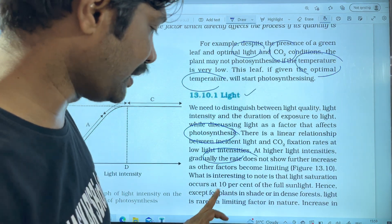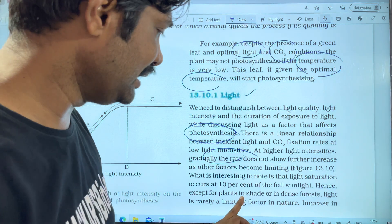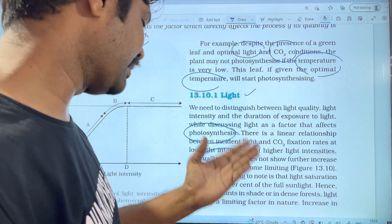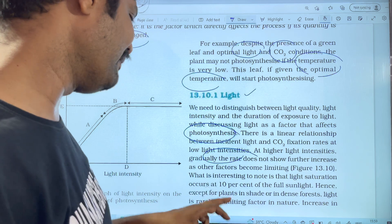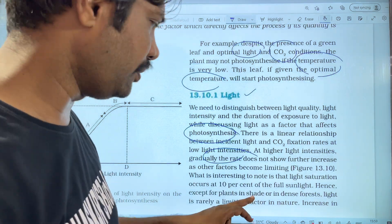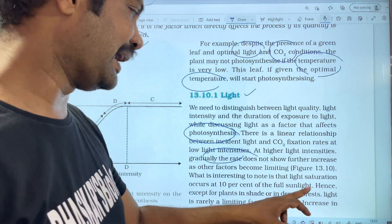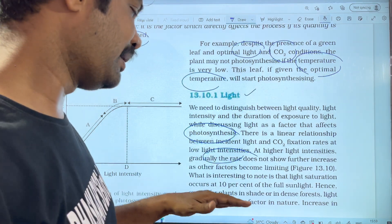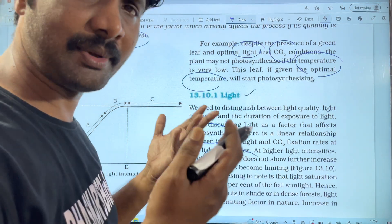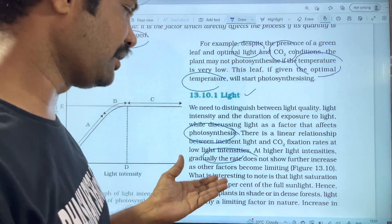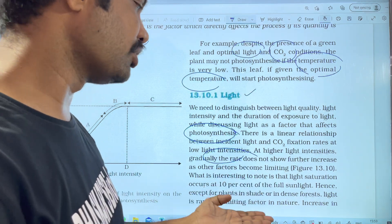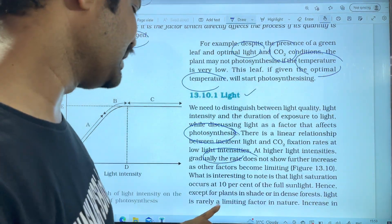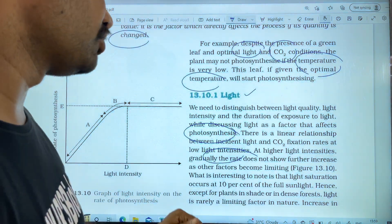Hence, except for plants in shade or in dense forests, light saturation is reached relatively easily. There is a dense forest environment where shade plants operate under lower light conditions.